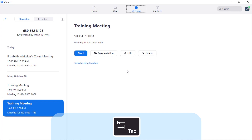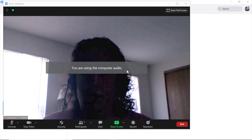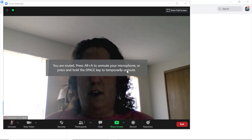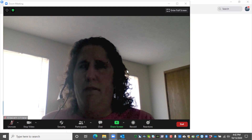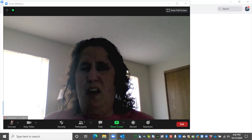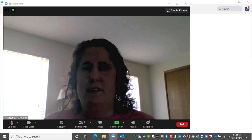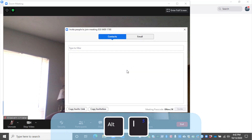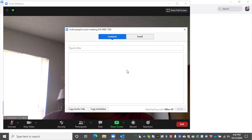Now we're back to the Meetings tab. I'll tab to the Start button and press space to start the meeting. Once the meeting has started, you can invite additional participants by tabbing to the Invite Others button and pressing space, or by pressing Alt+I. This opens the Invite People to Join Meeting dialog. You can tab through the choices and follow the prompts. I'll press escape to close the dialog and return to the Zoom meeting window.